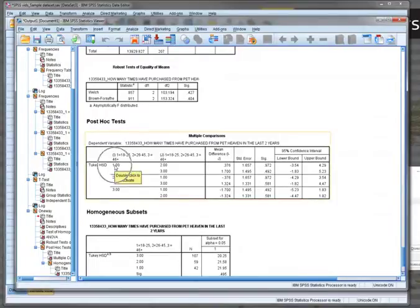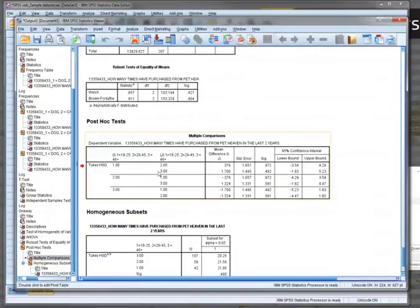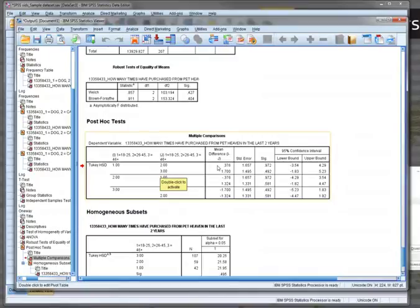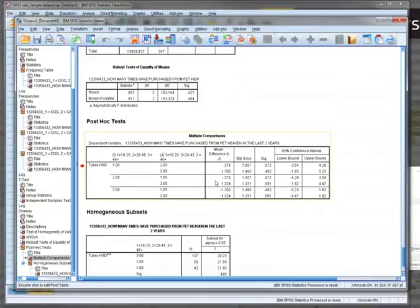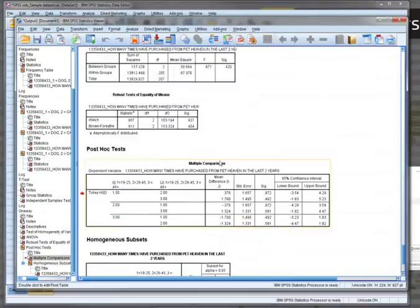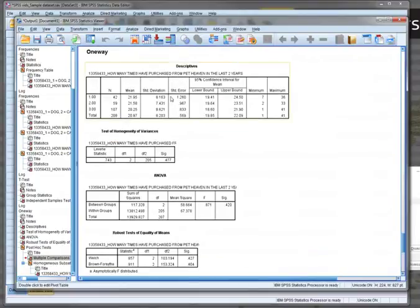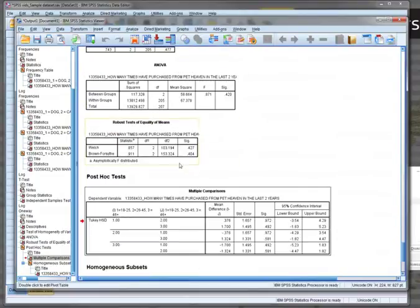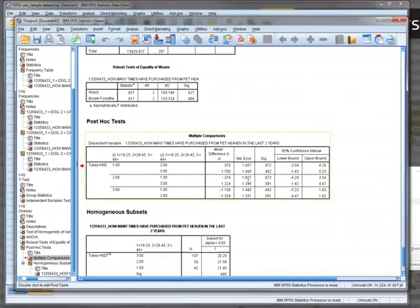Looking at what we have here, we can see group one versus group two, group one versus group three, and all we're looking at is the mean difference here, which is basically the difference between them. If we calculate A minus B, we can see 0.376, or if we do it the other way, group two and group one, we have B minus A. That just tells us the difference in the mean, which we could have calculated from up here. There could be some rounding differences.